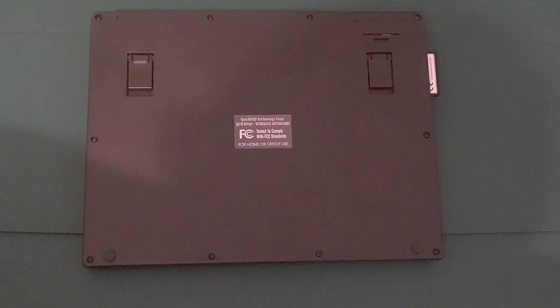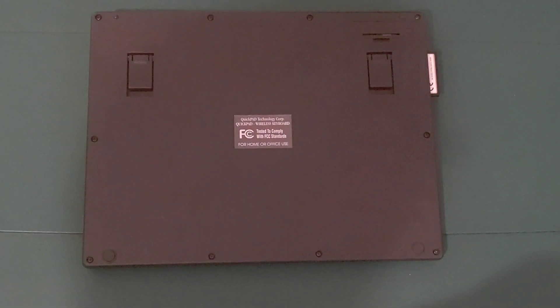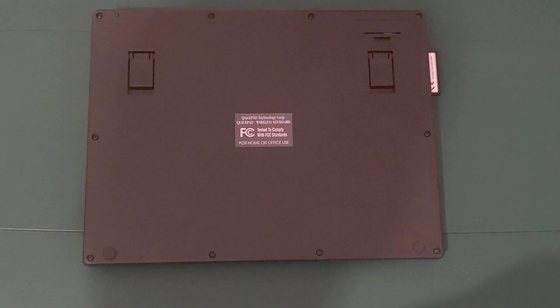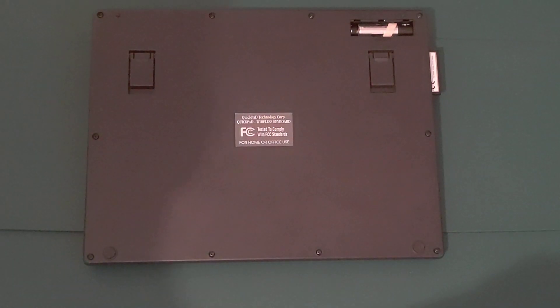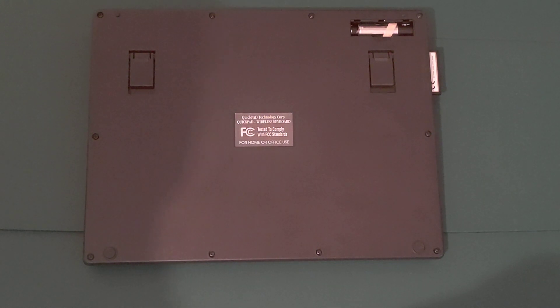And it also has the battery cover. I'll remove the battery cover now. And we can see the machine runs on AA batteries, in fact, a total of four.